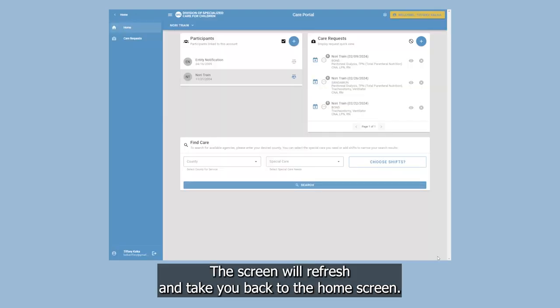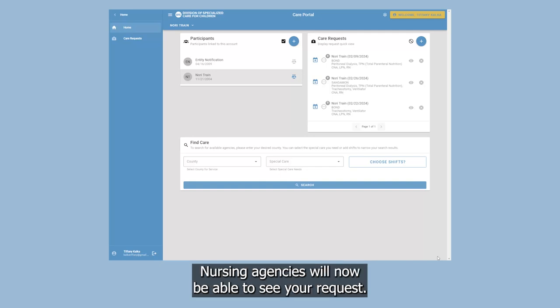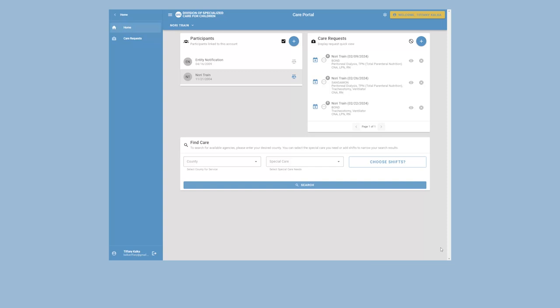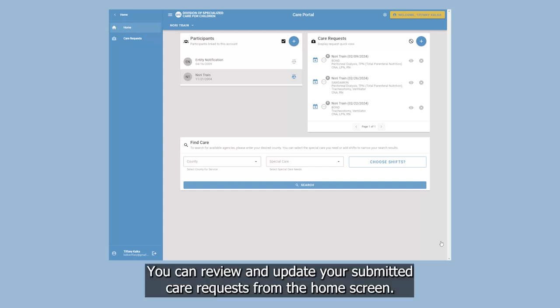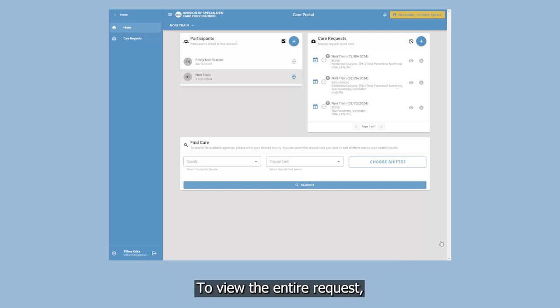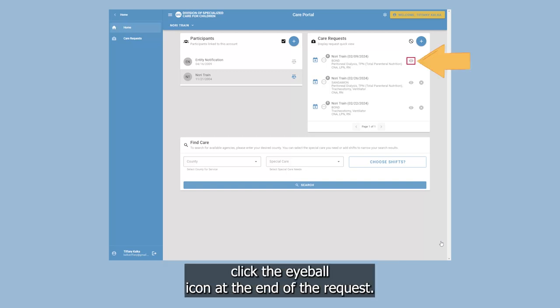The screen will refresh and take you back to the home screen. Nursing agencies will now be able to see your request. You can review and update your submitted care requests from the home screen. To view the entire request, click the eyeball icon at the end of the request.